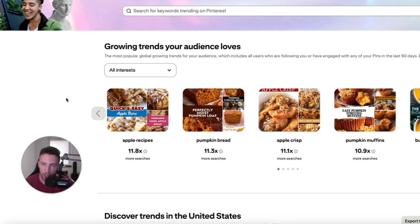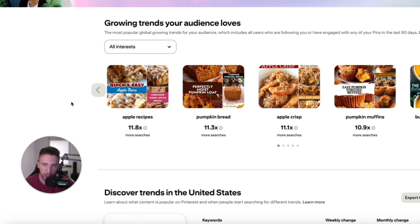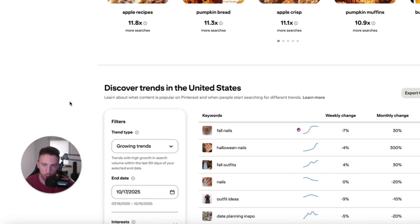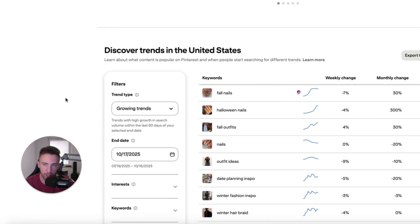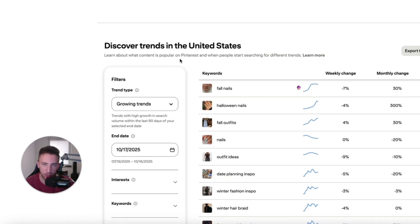First, you need to go to trends.pinterest.com. It's a free tool — anyone can use it. And you have to scroll down to the section that says 'Discover trends in the United States.'